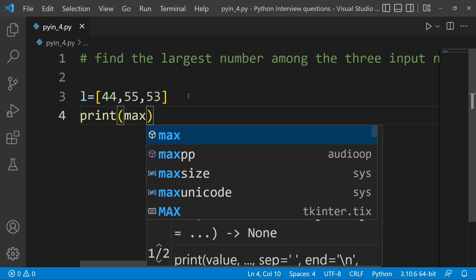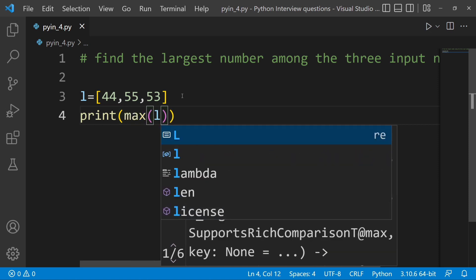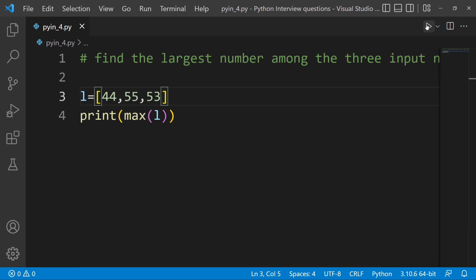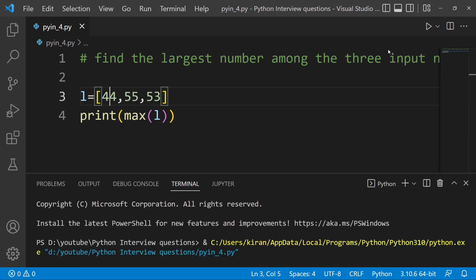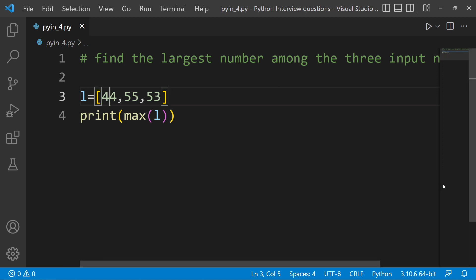So we have to choose the largest number. The largest number is 55. Let's run it — we get 55. Now let's also look at using a little input and some logic instead of the max function.